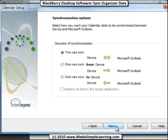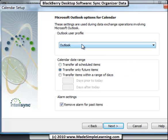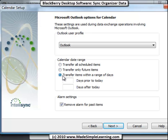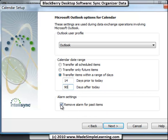I'm going to leave it two-way sync, and you can select a different Outlook user profile. For me, I've just got one. And then you can also adjust this - only future items. I like to do transfer items within a range of days. In case I don't sync right away, I like to put this at 14 days prior and 90 days ahead. You could do 180 if you wanted six months' worth of data. And leave this checkbox here, remove alarm for past items - that helps you from getting a lot of alarms for things that have passed.